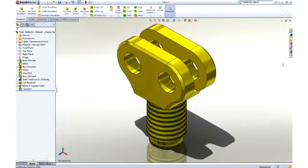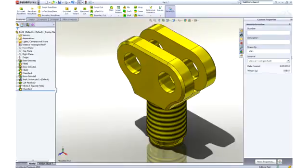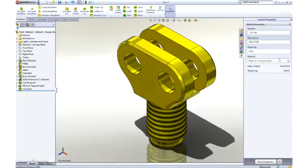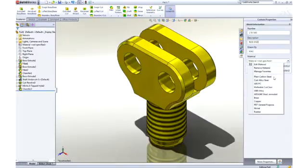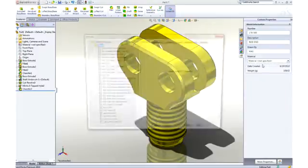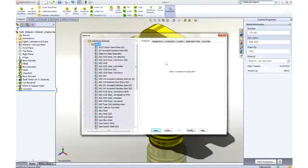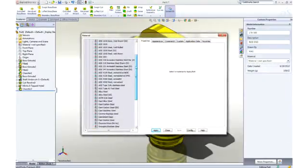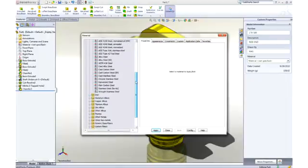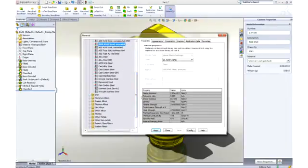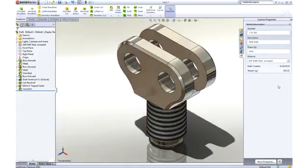It's important that we fully describe our part beyond just the geometry. Properties such as part number or description can be added and leveraged later in the drawing title block and BOM. Materials can be applied from a list of favorites or from a broad database of materials. All visual and mechanical properties are applied. Notice that the weight of the part has been updated to reflect the new material.